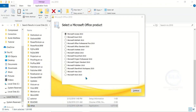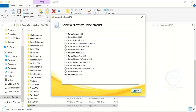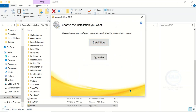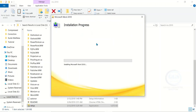It will bring the Microsoft Office product interface again. Select any one you want — in this case let's select Microsoft Word 2010. Check it and click Continue, accept the agreement, click Continue, then click Install Now.